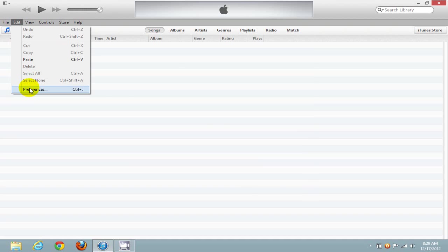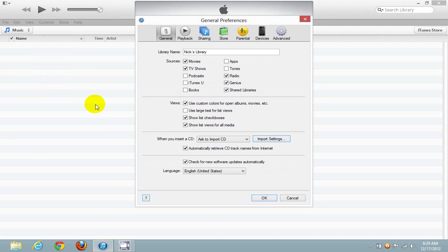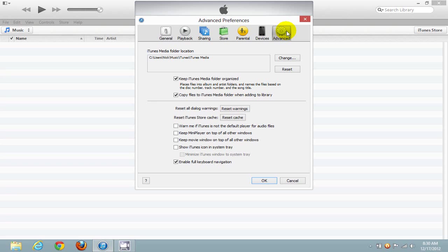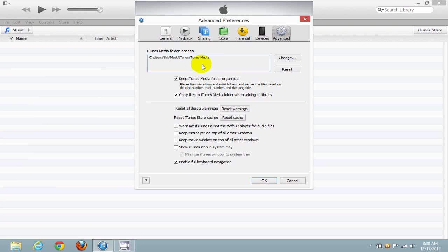Go down and click on Preferences and click on the Advanced tab. What you want to do here is make note of where the iTunes media folder location is. By default, it's in the Users folder. If yours is different, just be aware of where it's at.